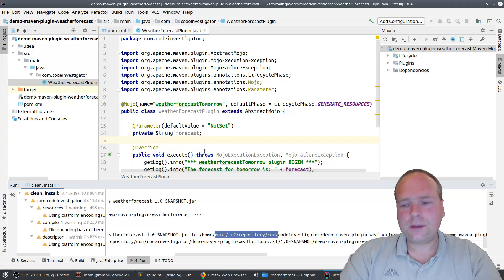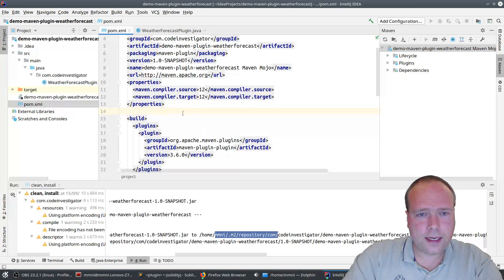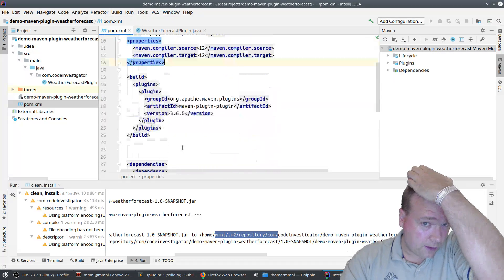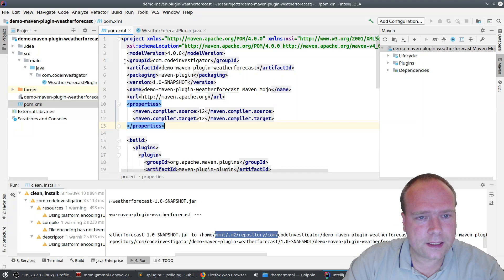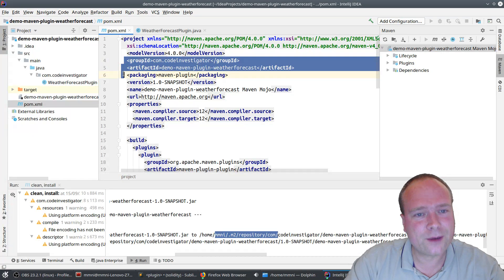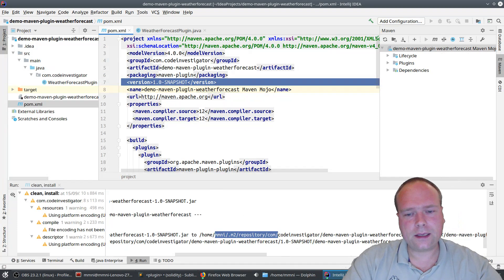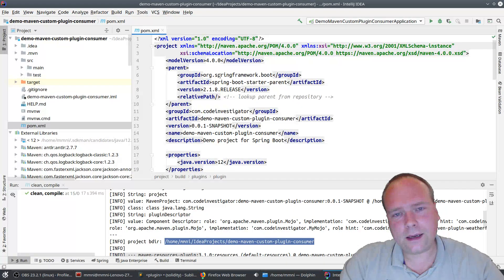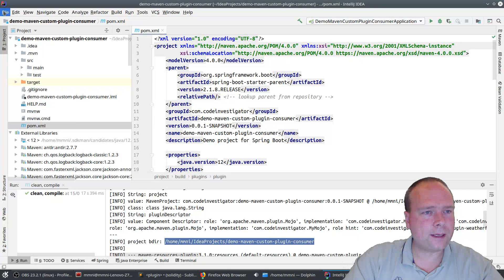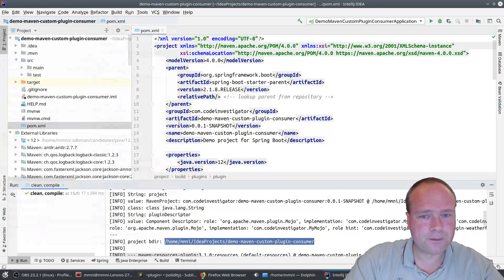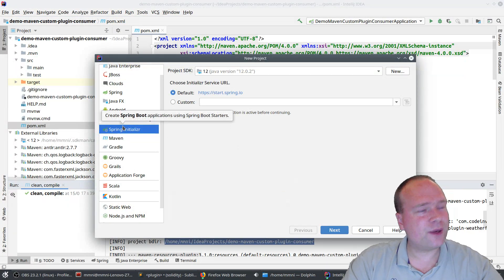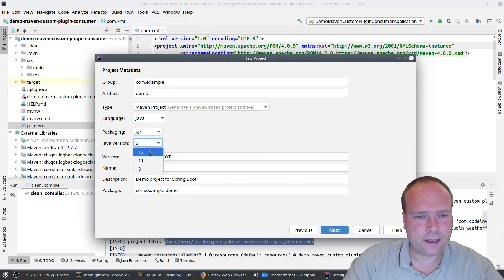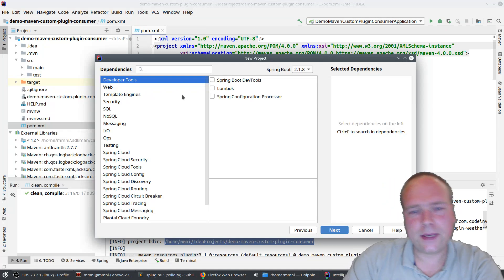Now I want to add this plugin to a consumer project so we can actually use it somewhere. The way to do that is to copy the group ID, artifact ID, and version, because we need those in the consumer project. I have a consumer project right here — I wanted a real-life example, so I chose new project with Spring Initializer, Maven project, Java 12, and then I selected some dependencies like Lombok, H2, the web starter, and JPA.